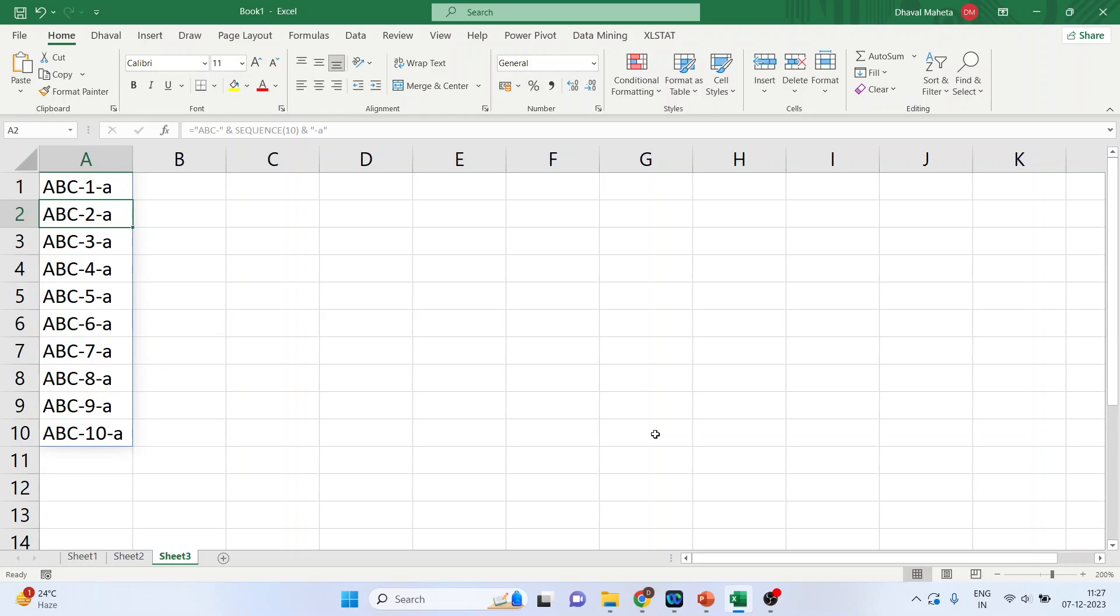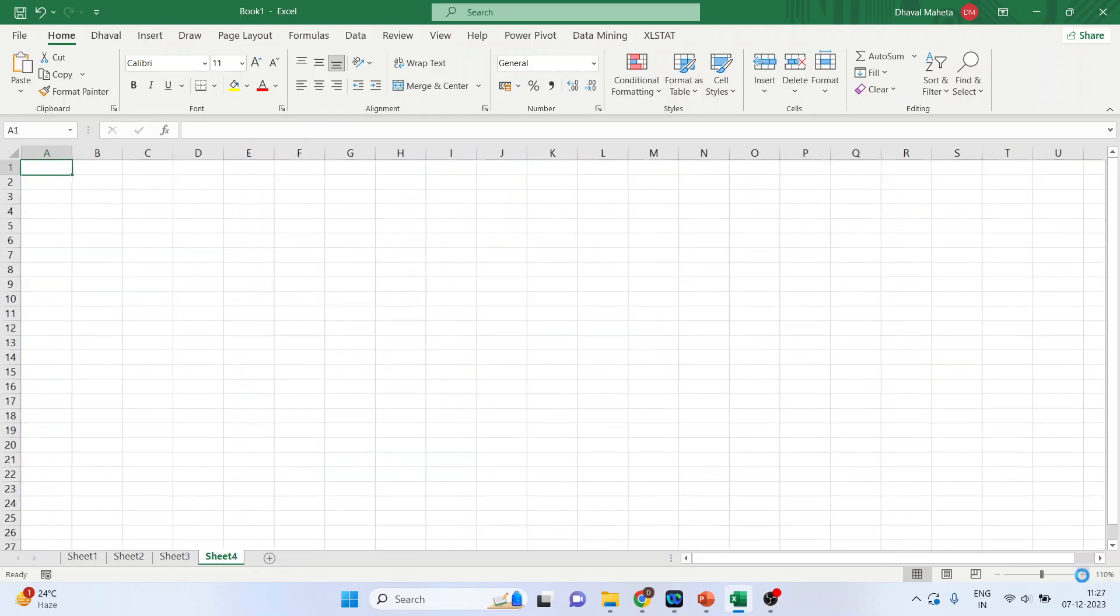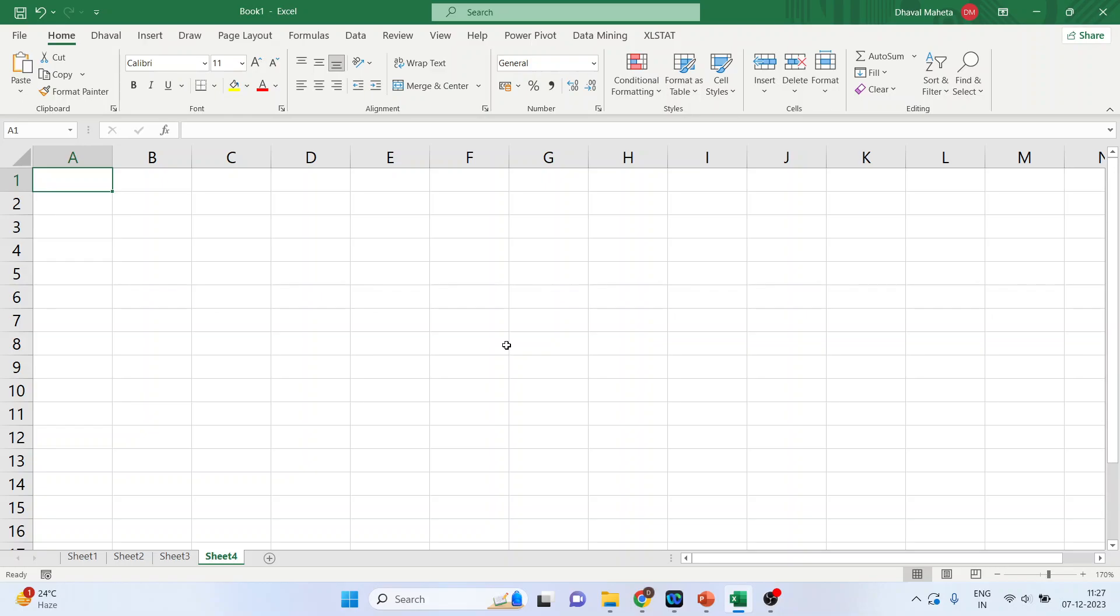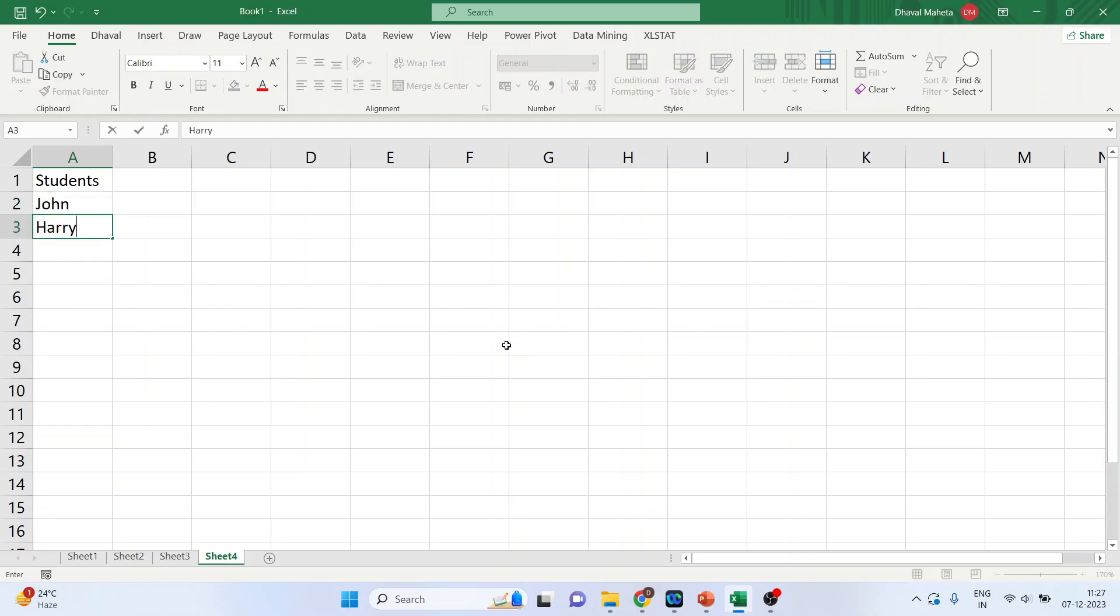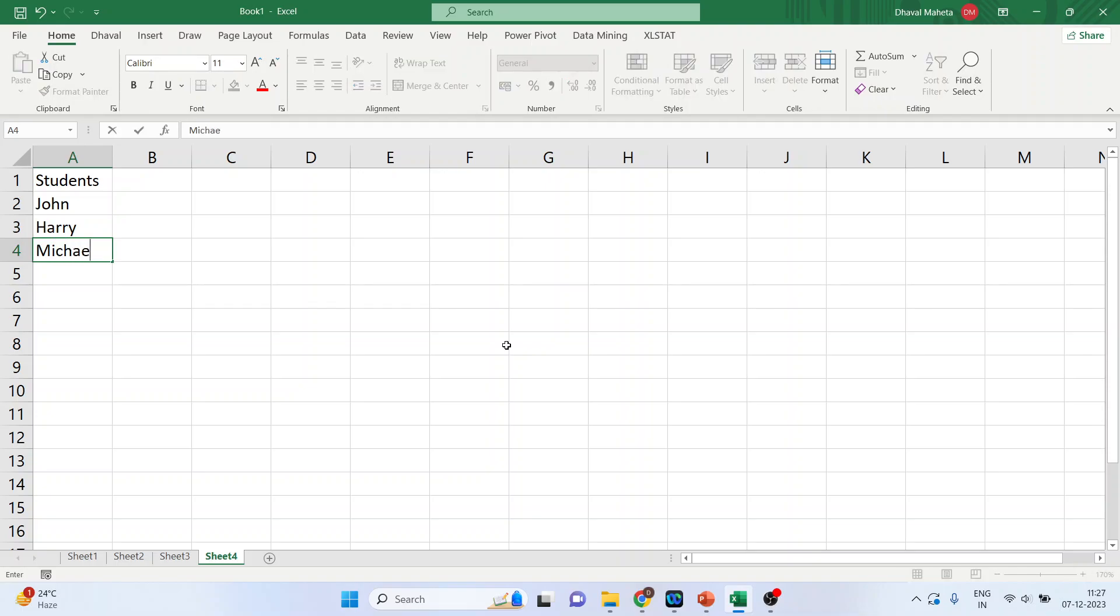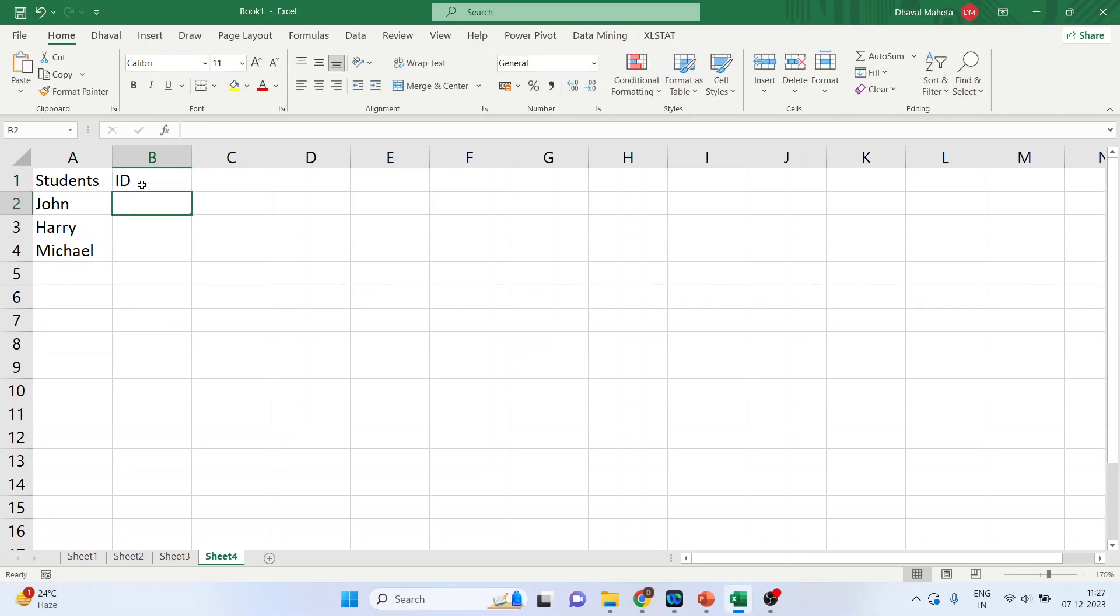Now, let's see another thing. We'll go in the new workbook. And we will take one more example that we are having students. The name of the students are John, Harry, Michael, Kevin, Dorothy. And we want to give the unique ID to all these students. So, I'll write down here ID.